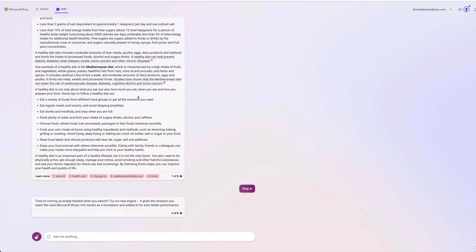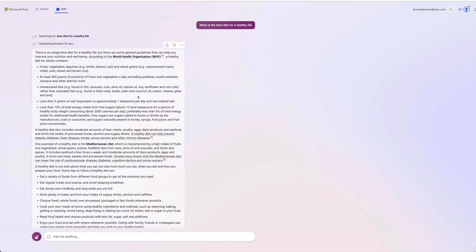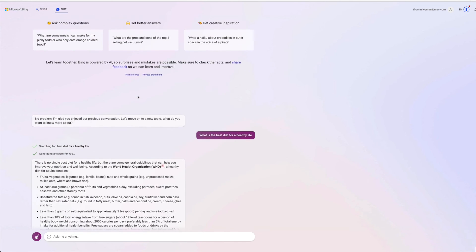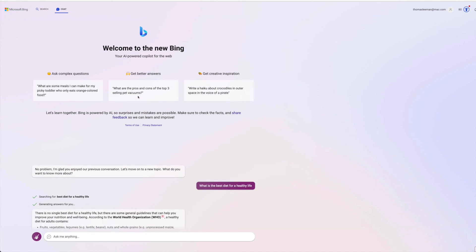All right, if you like this video, subscribe to my channel, and check out my other awesome videos where I show you how to do things with the new Bing AI-powered co-pilot for the web. Peace out.